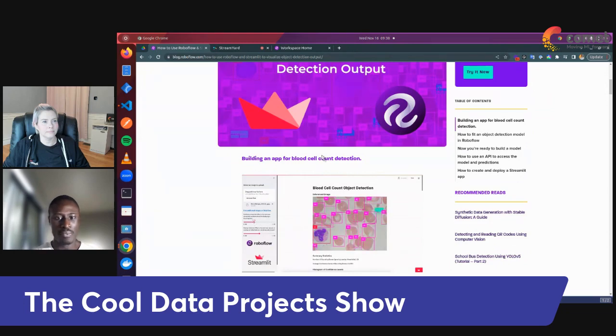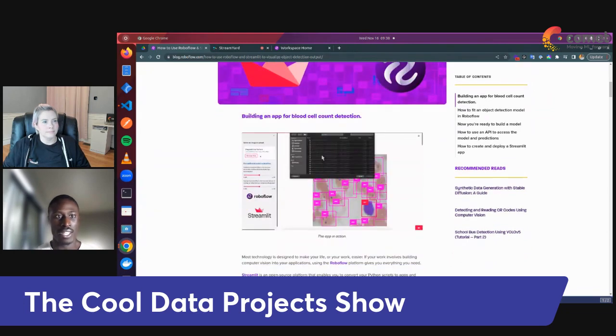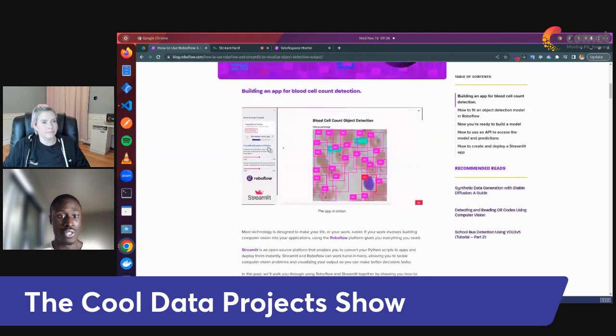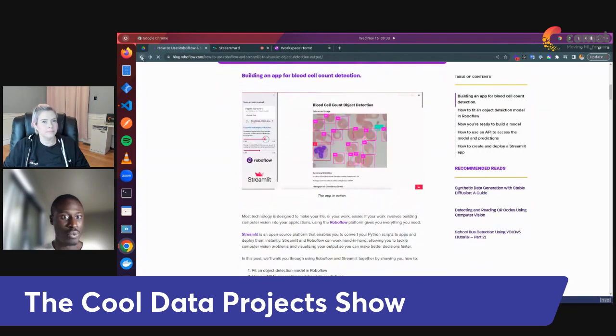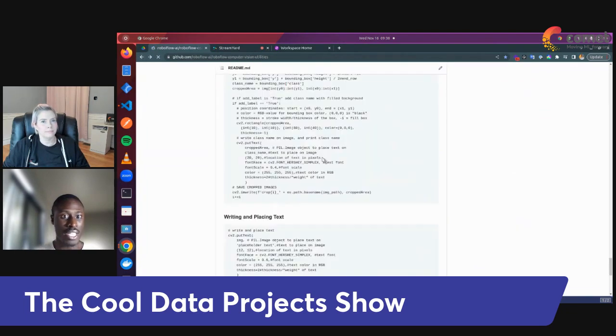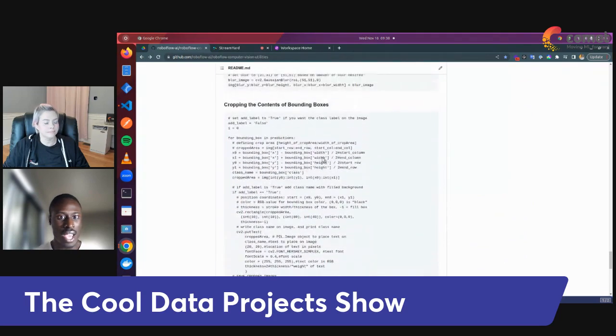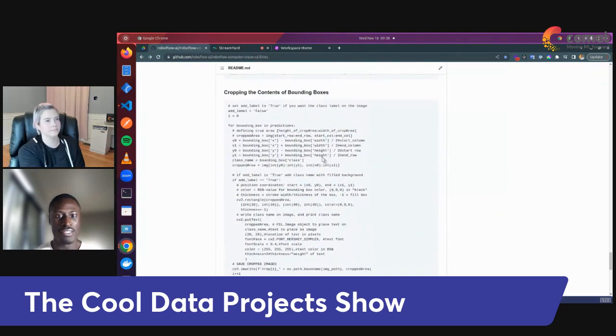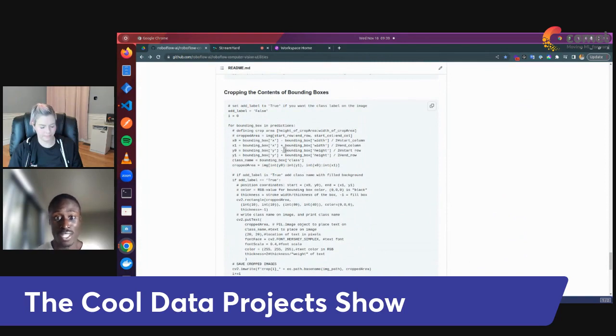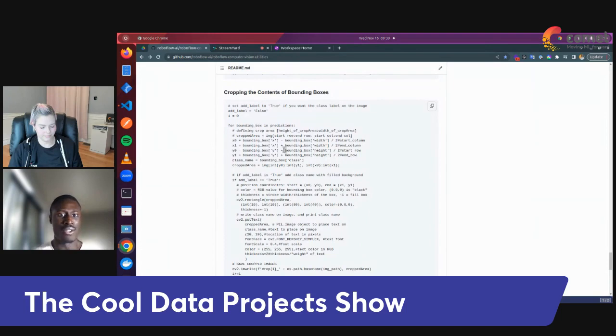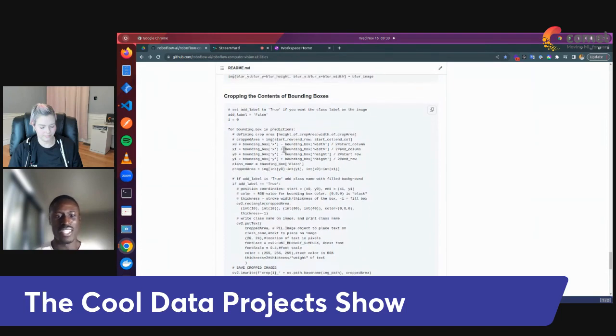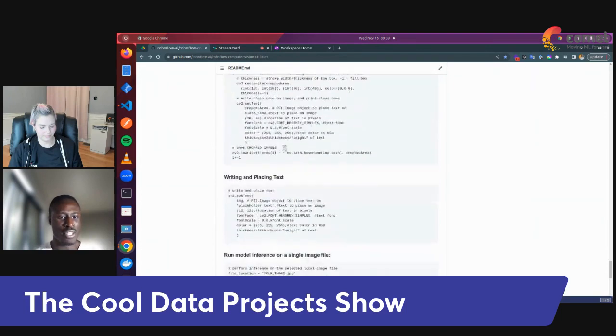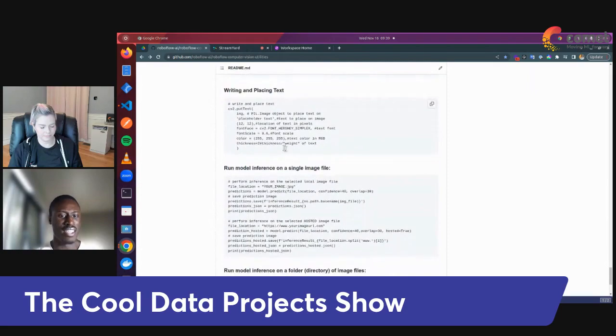you can also look into the code and compare that to our computer vision utilities repo, which is back here, to then see how exactly I configured this code to work with the Streamlit app, so you understand that this code isn't just static, you can use it in multiple ways, but also that it's really not as much of an in-depth process as you think.